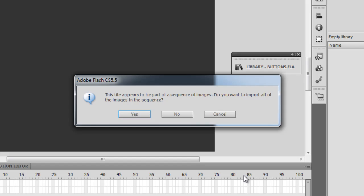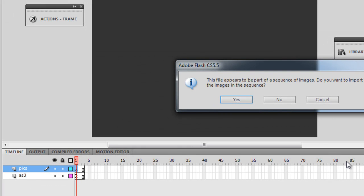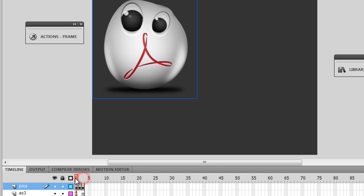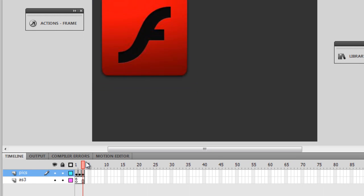Flash CS 5.5 understands that this file appears to be part of a sequence of images because the three images in that folder are named pick1.png, pick2.png, and pick3.png. Flash automatically detects it's a sequence and asks if you want to import all the images in the sequence — I say yes. All three pictures automatically place themselves in the top left corner.